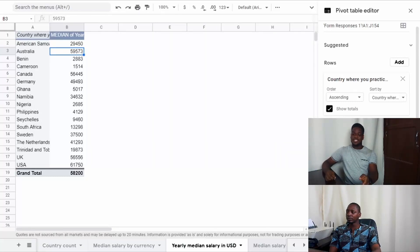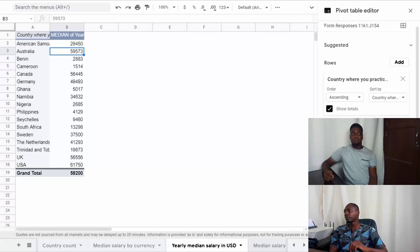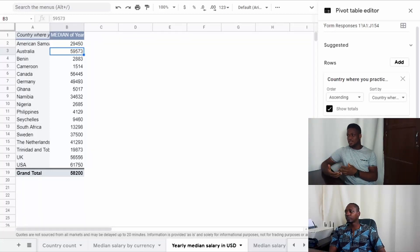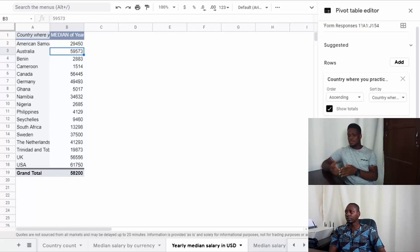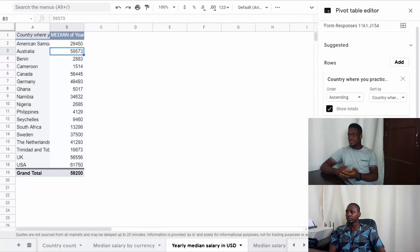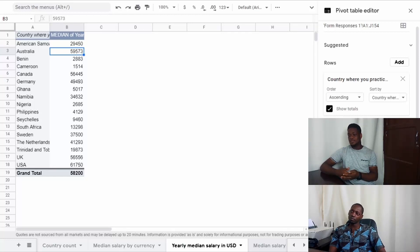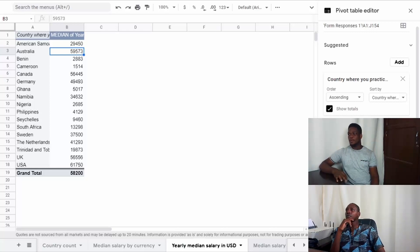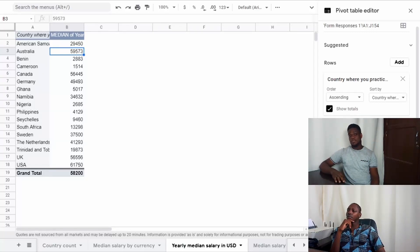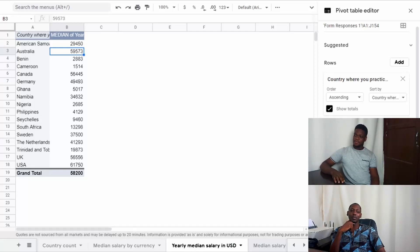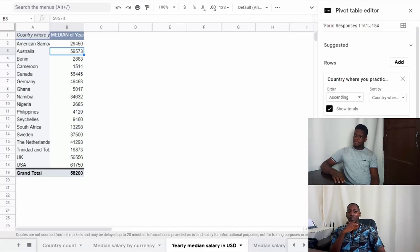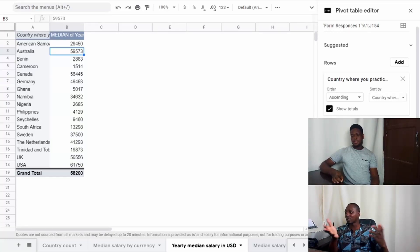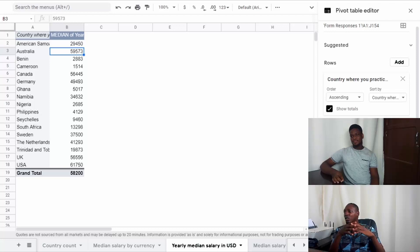Or maybe having more means of specialization, say for instance in med lab science. In most African countries, we don't really produce the kits we use, the reagents we use. Maybe looking into that angle - how do we produce the reagents ourselves, how do we produce the kits ourselves? That could probably help the whole landscape for med lab science.